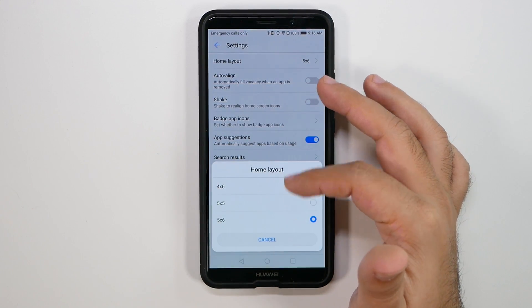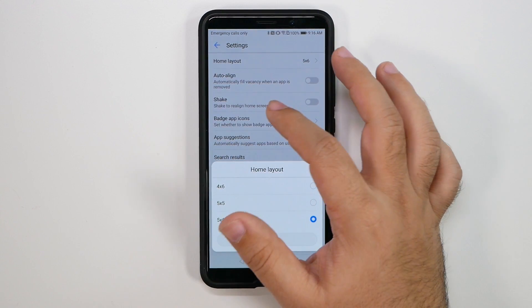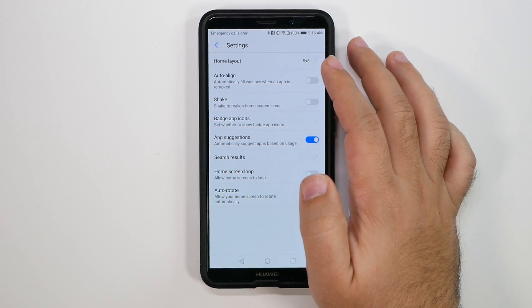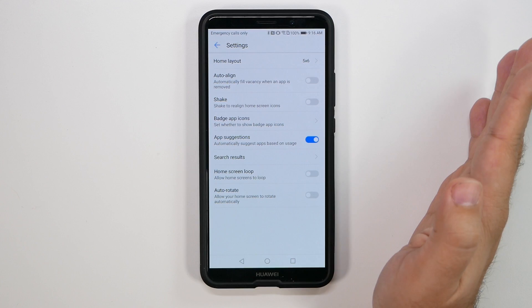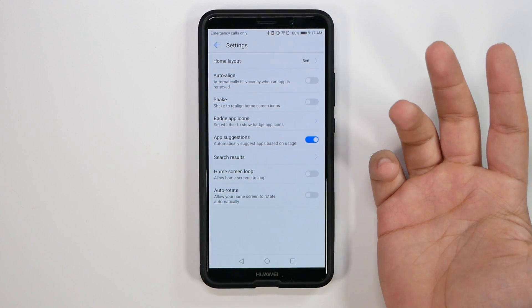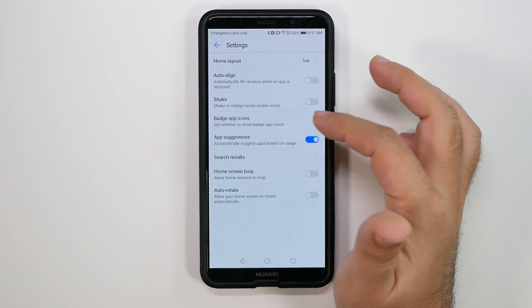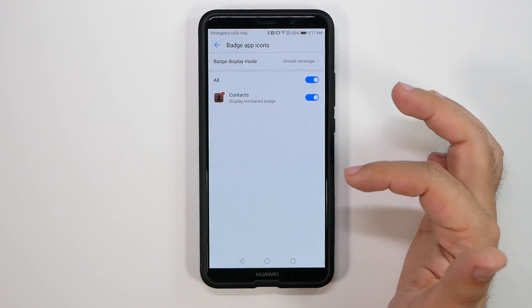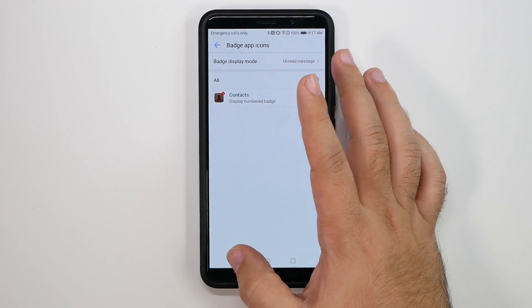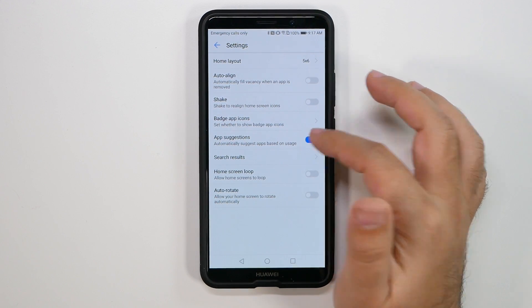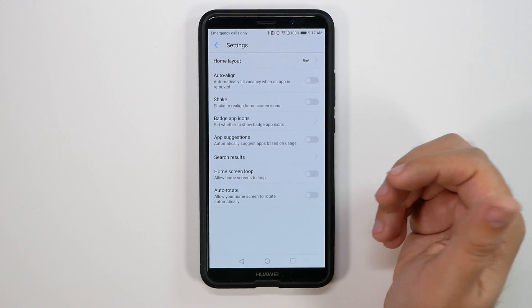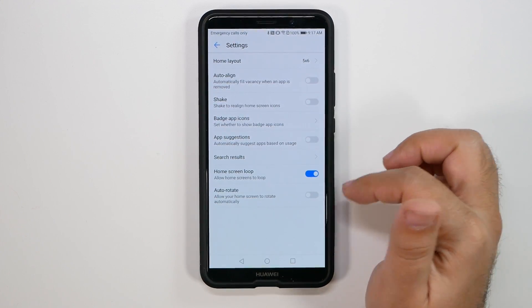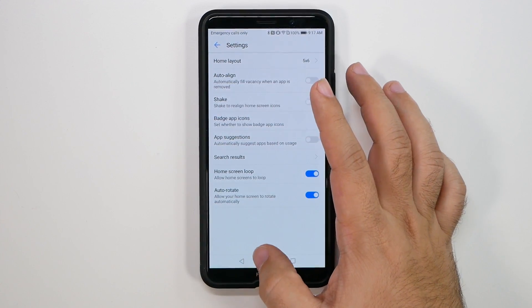One, you can change how many apps you want on any given screen. You can auto-align apps, so you can actually change them to be basically removing empty space. You can shake to do the same. You have badge app icons, which I actually prefer the unread messages over just the regular badge messages. That's just me. You do have app suggestions, which I personally turn off because I don't need them to. And I like to have home screen loop on, as well as auto-rotate.